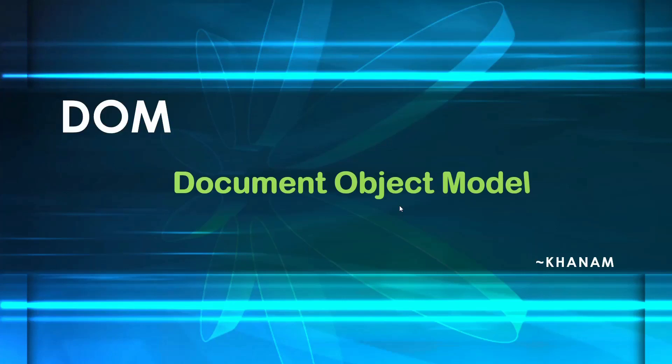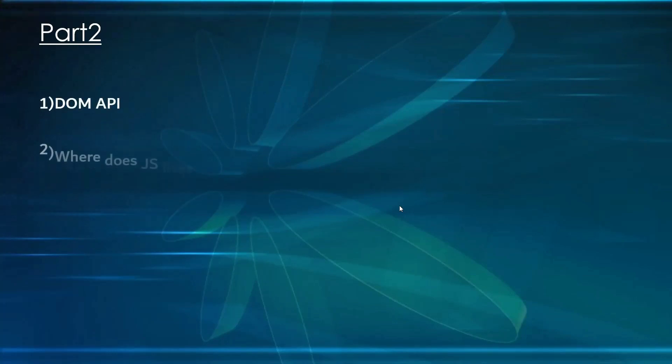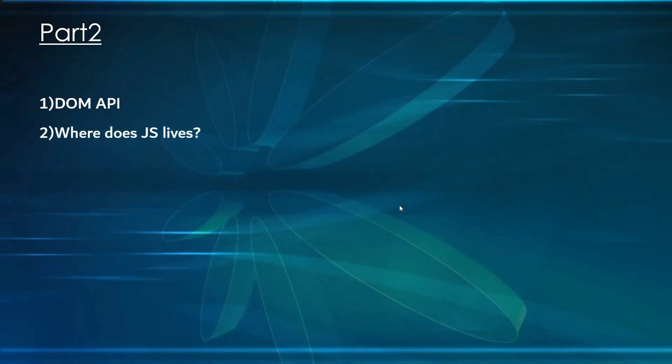Hi all, let's continue with our DOM session. This will be part 2. Previously we have seen the DOM API. In this session, we are going to see where does JavaScript live.